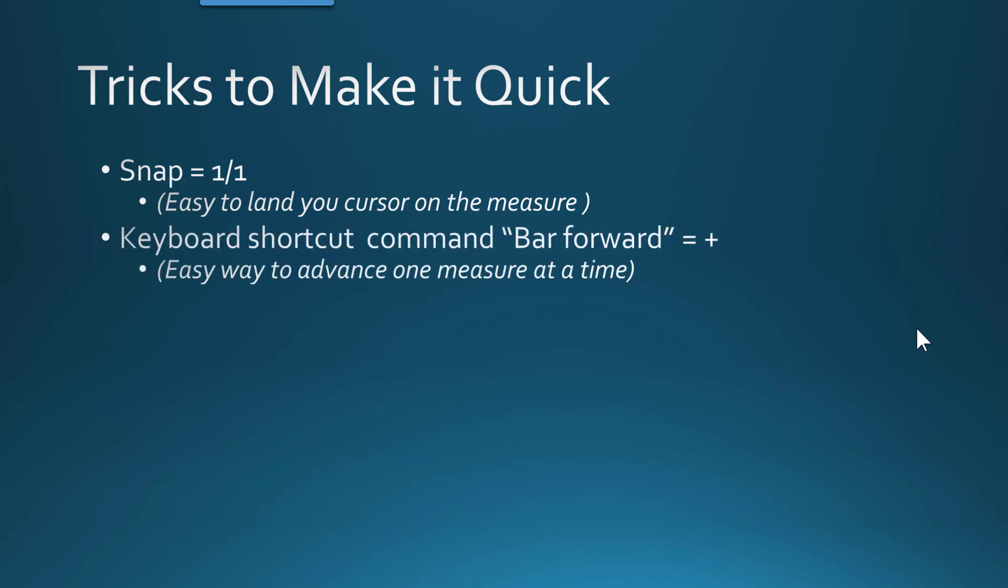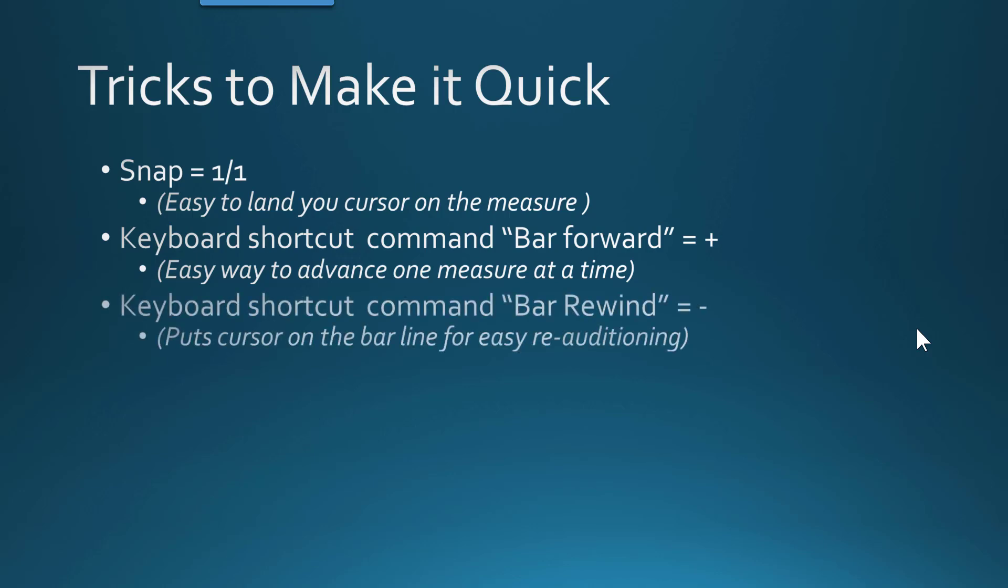Obviously, I highly recommend setting your shortcut key to bar forward. I set mine to the plus key and I set the bar rewind to the minus key. So they're right next to the mouse on the American keypad and easy to get to and advance to the next measure in the song.